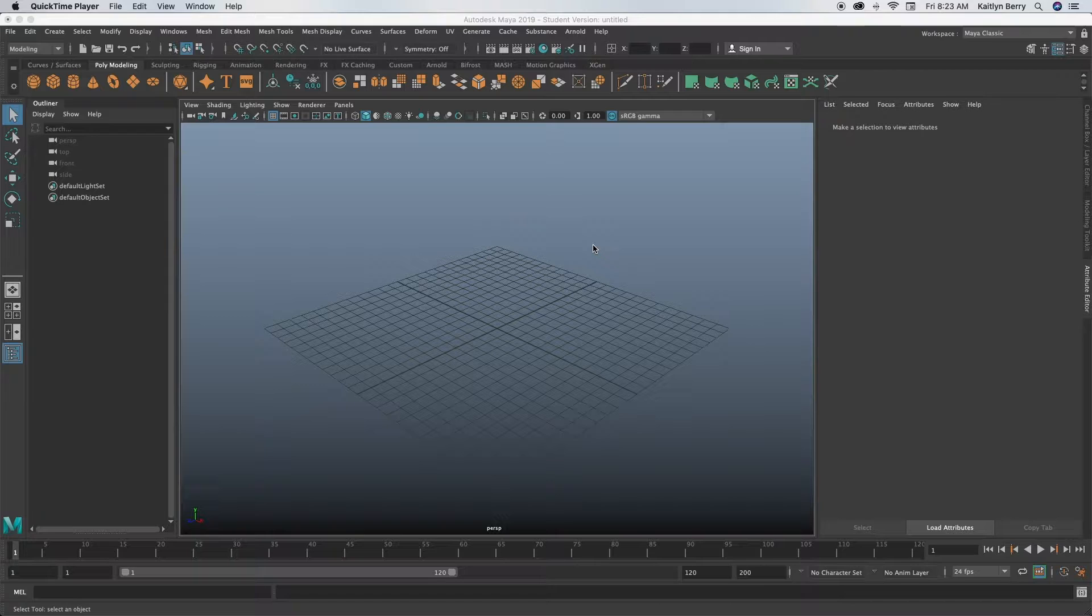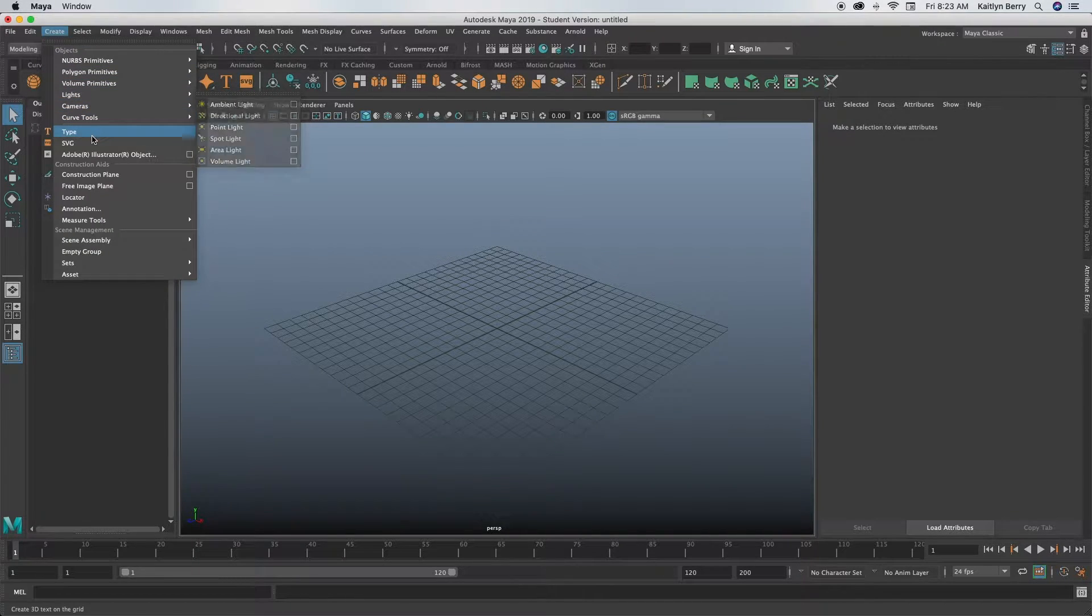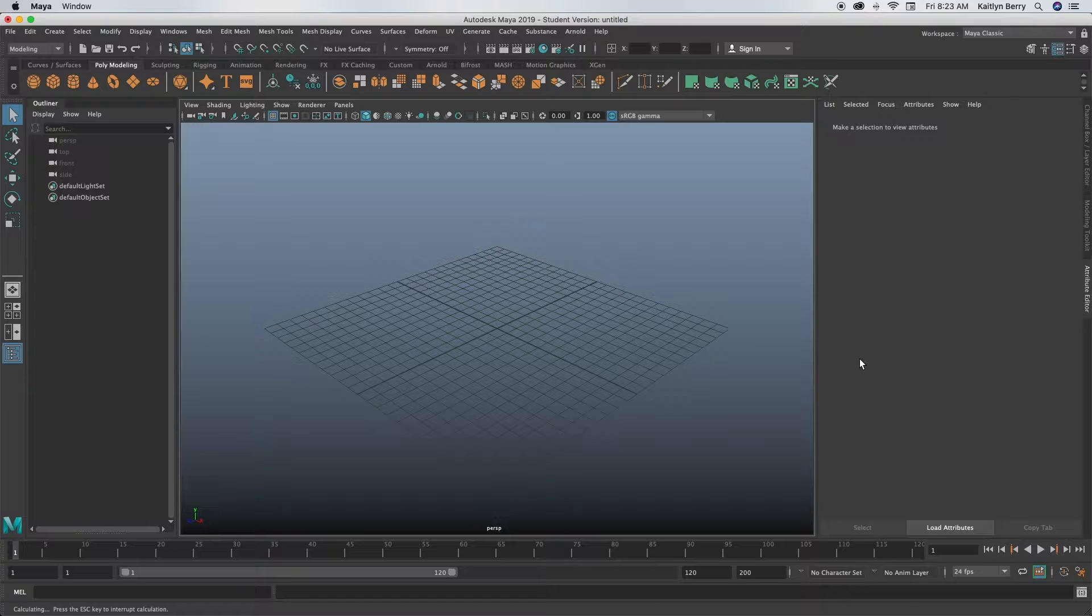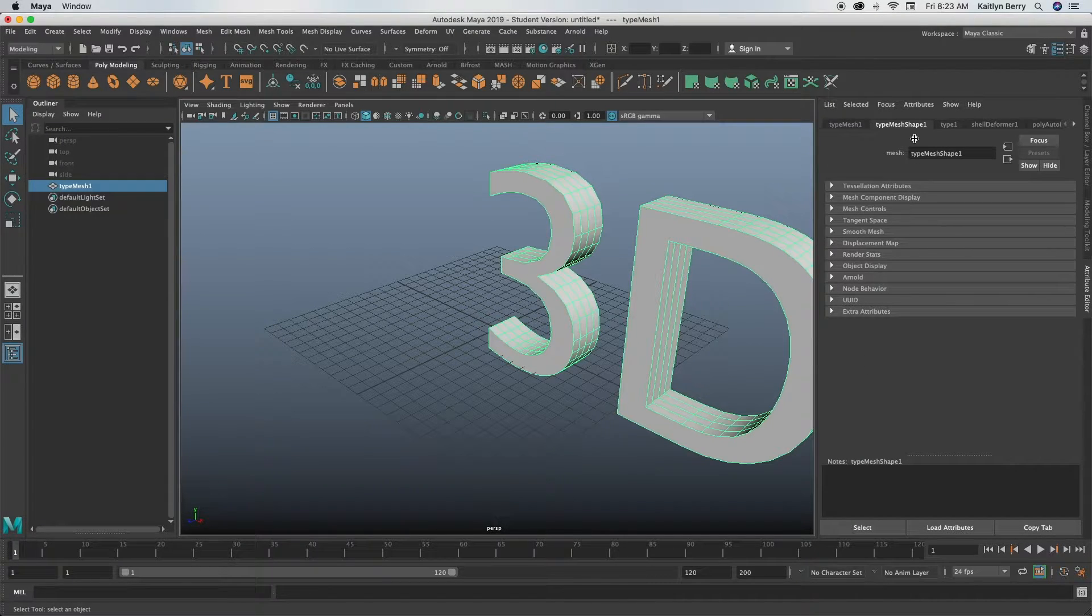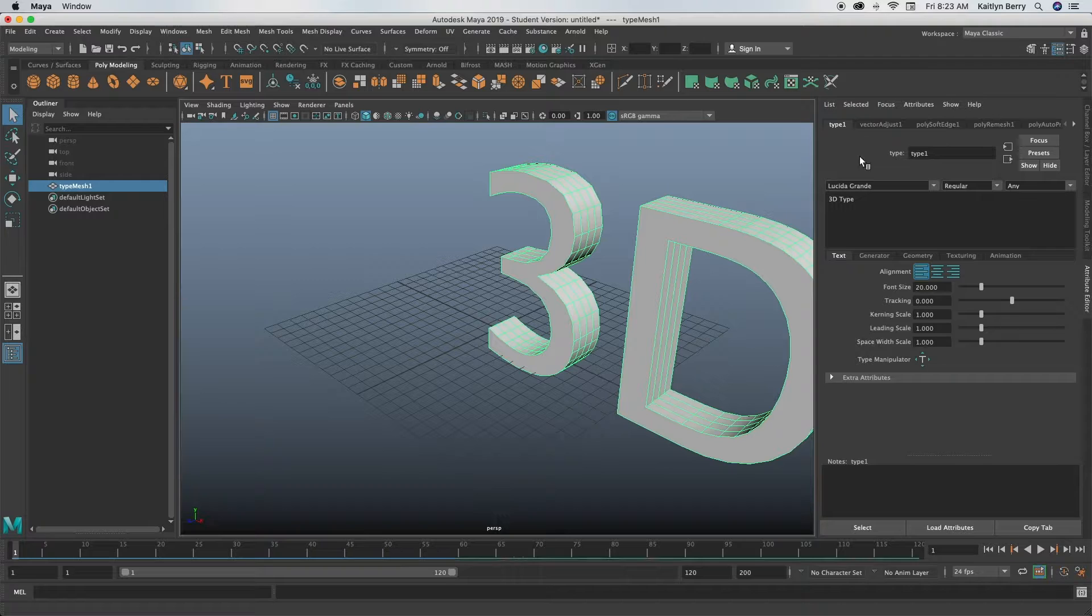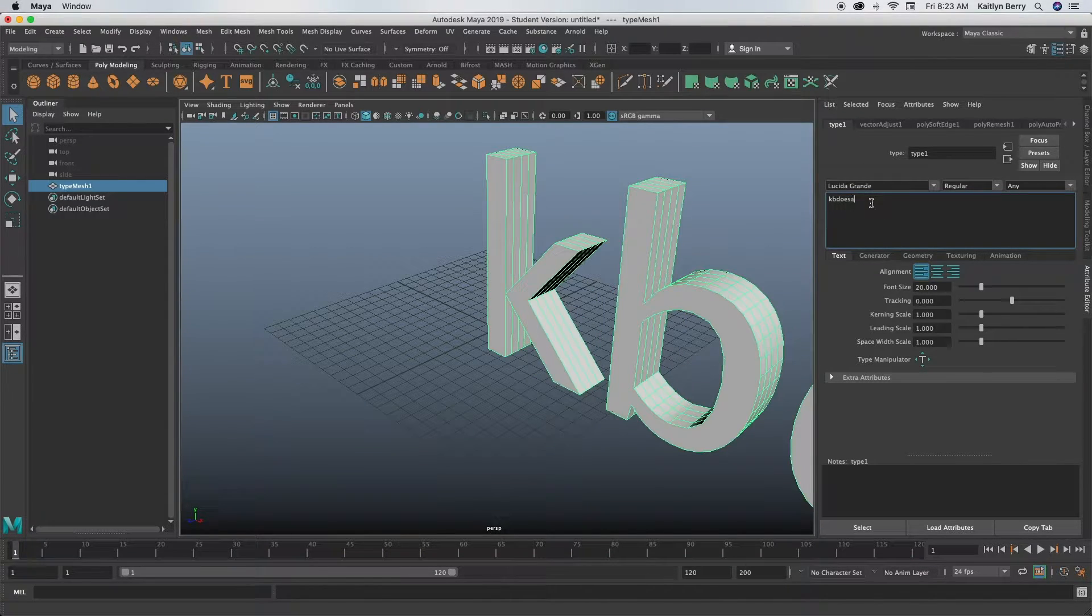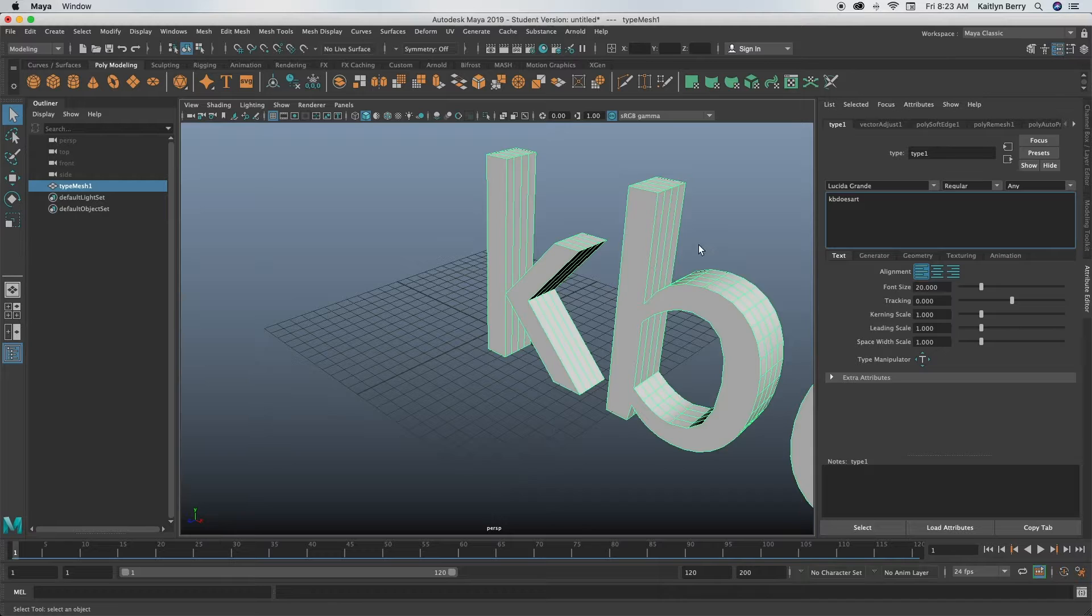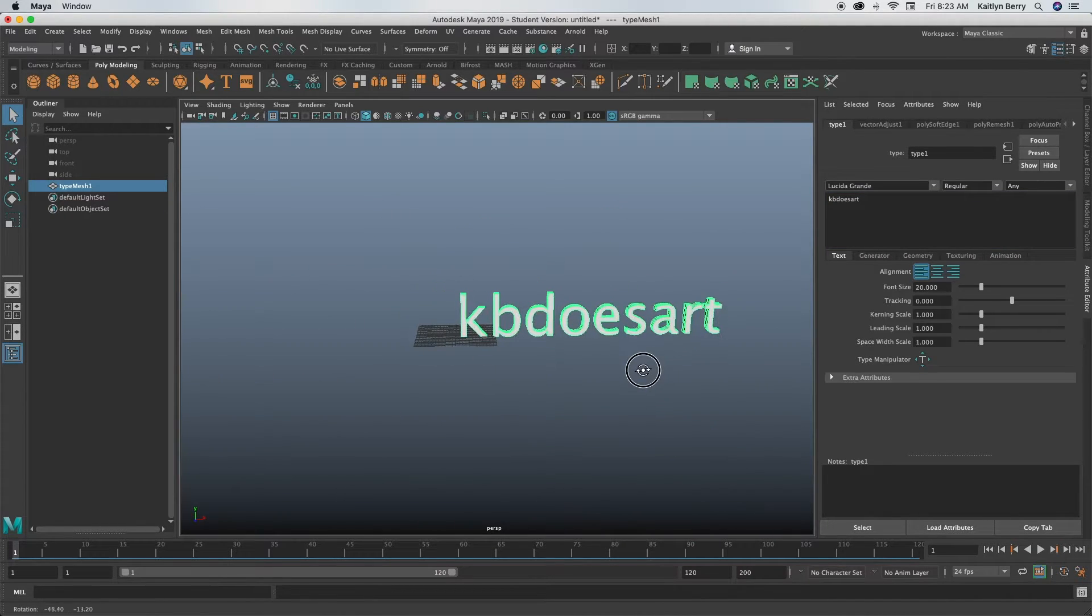So what you first just want to do is create a word or really just anything that you want to make into your neon sign. So I'm gonna do my name and that's a pretty good size.